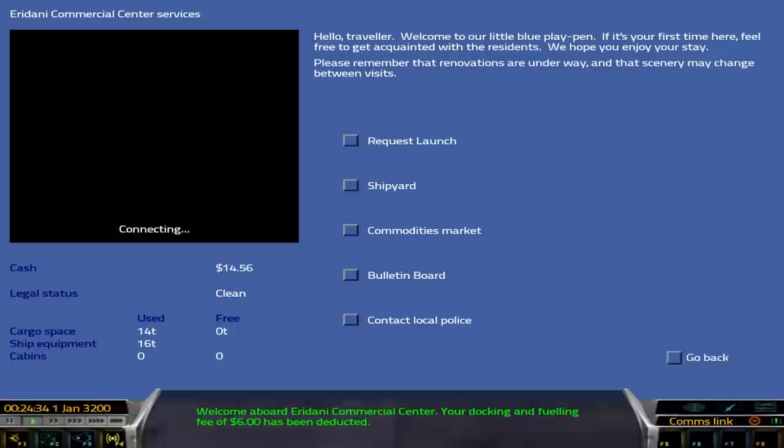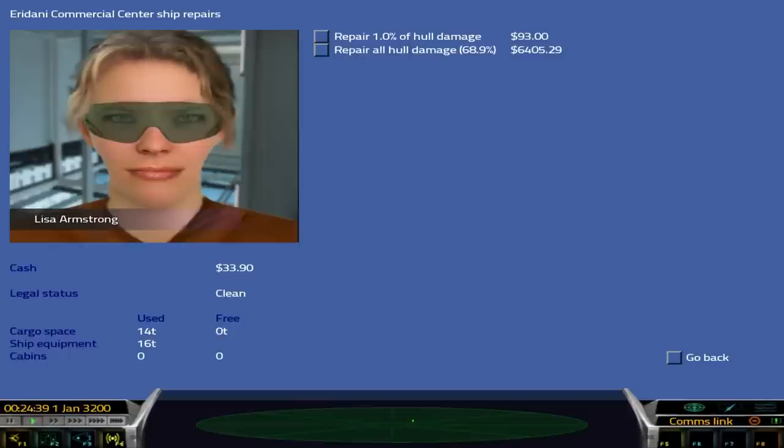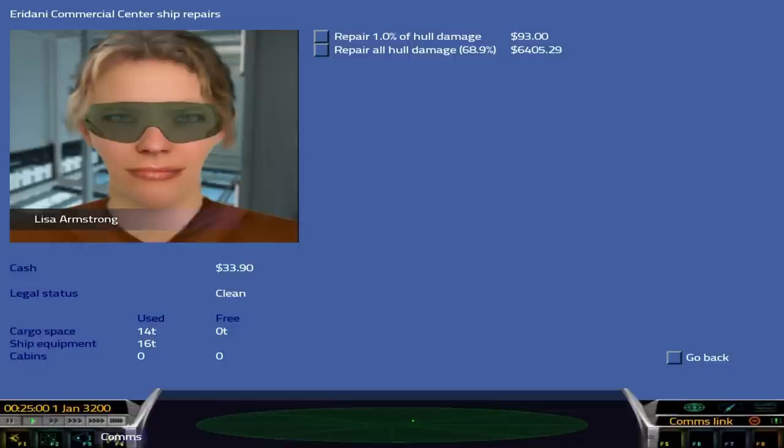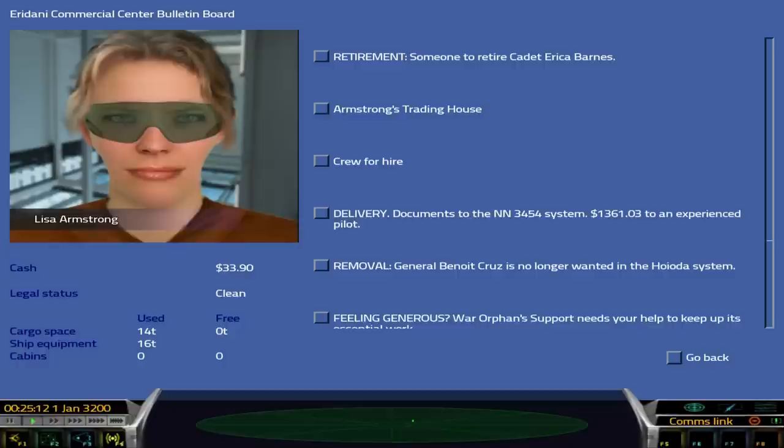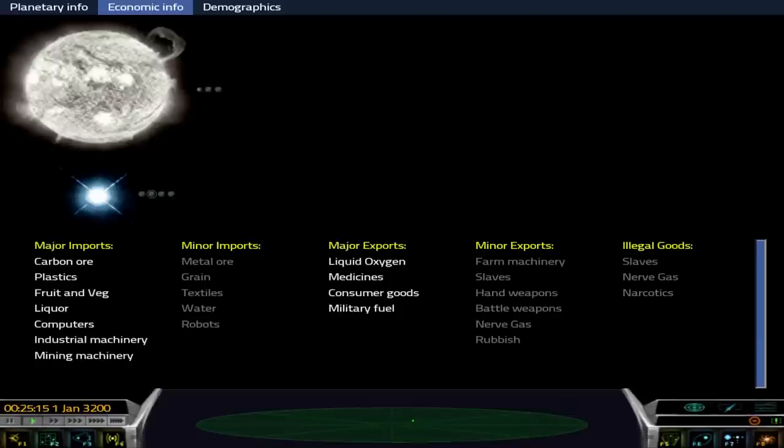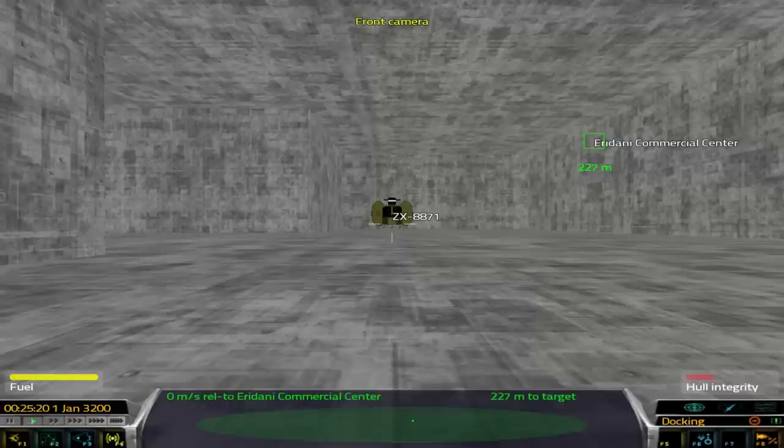Your package has been delivered. You've been paid in full. I wonder what it's going to take to fix my ship. Repairs and servicing. Repair 1% of hull damage is going to cost 93. Oh, this is hilarious. I've completely trashed my spacecraft almost immediately. Lisa Armstrong, your avatar does not look absolutely hideously ugly. Congratulations. You are the most beautiful character so far in this game.